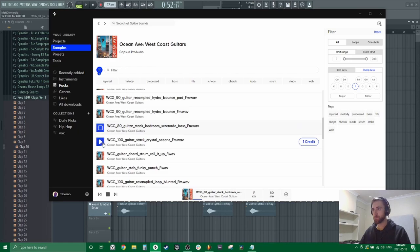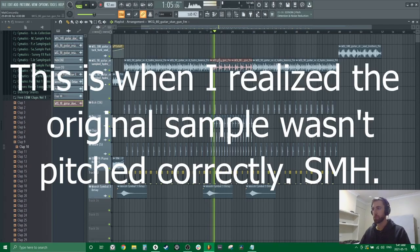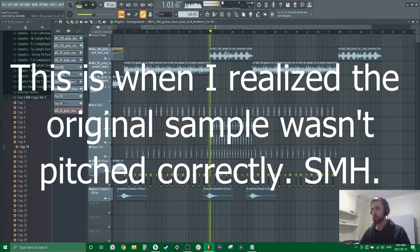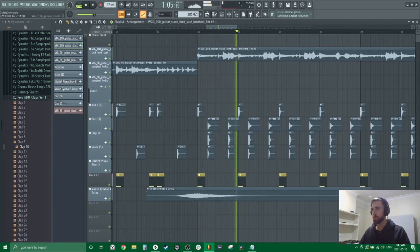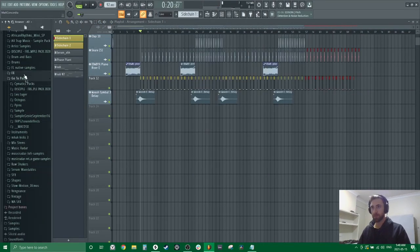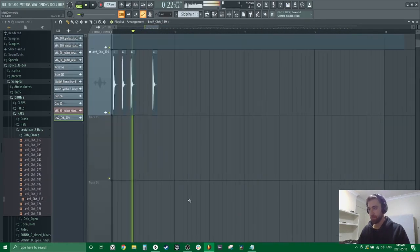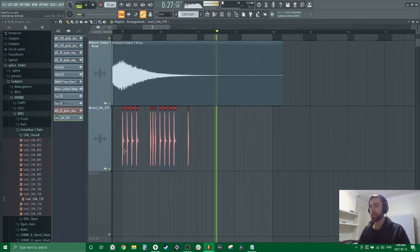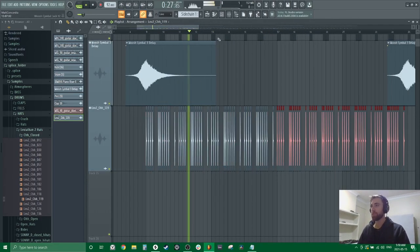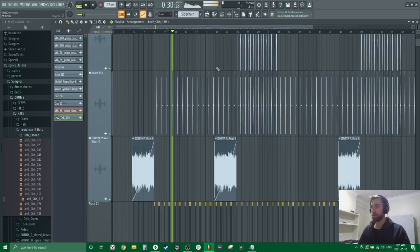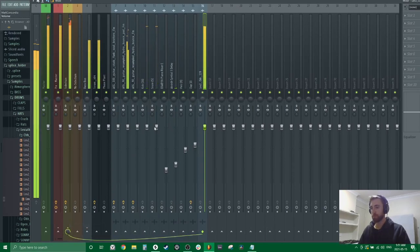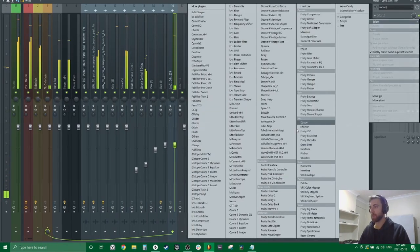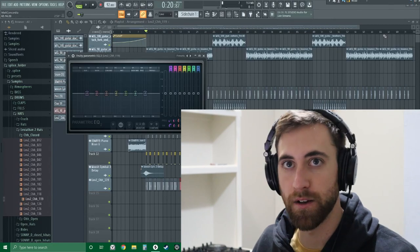We're missing a hi-hat. Let's find some hi-hats. I'm on the side-chain, see how that sounds. Side-chain's a bit strong. Let's cut some lows. Those things are sneaky on hi-hats.